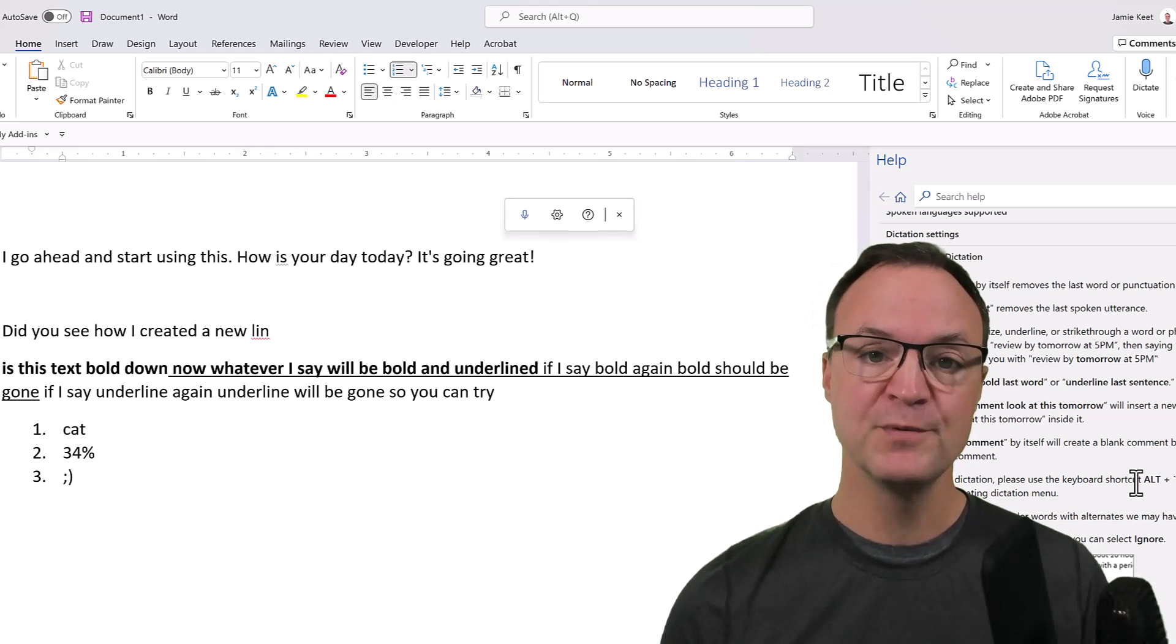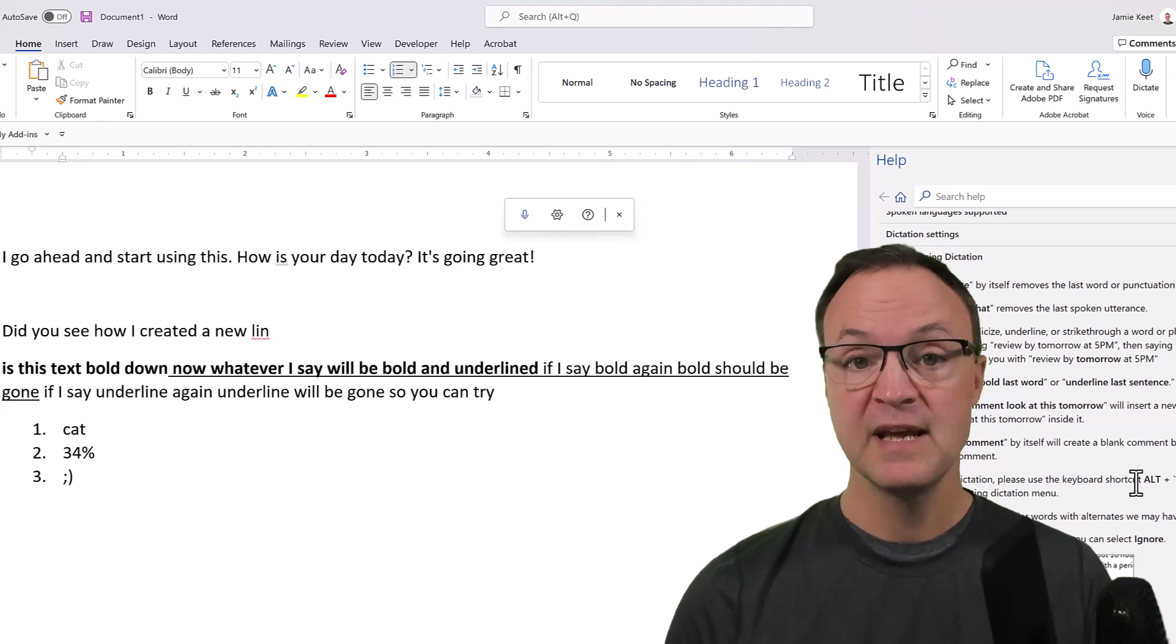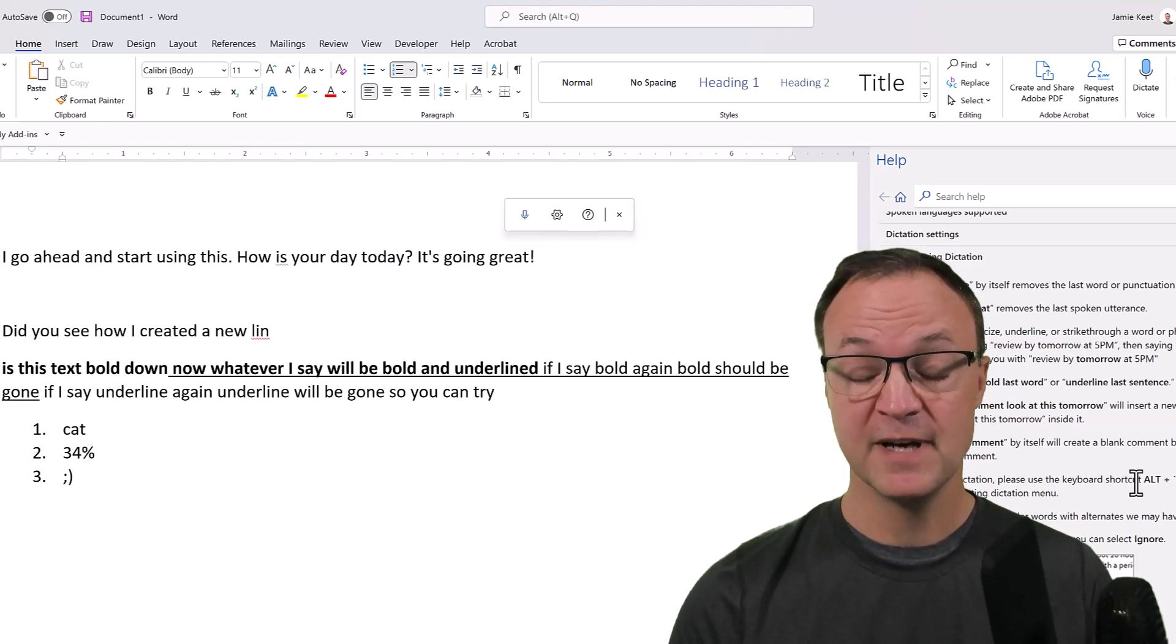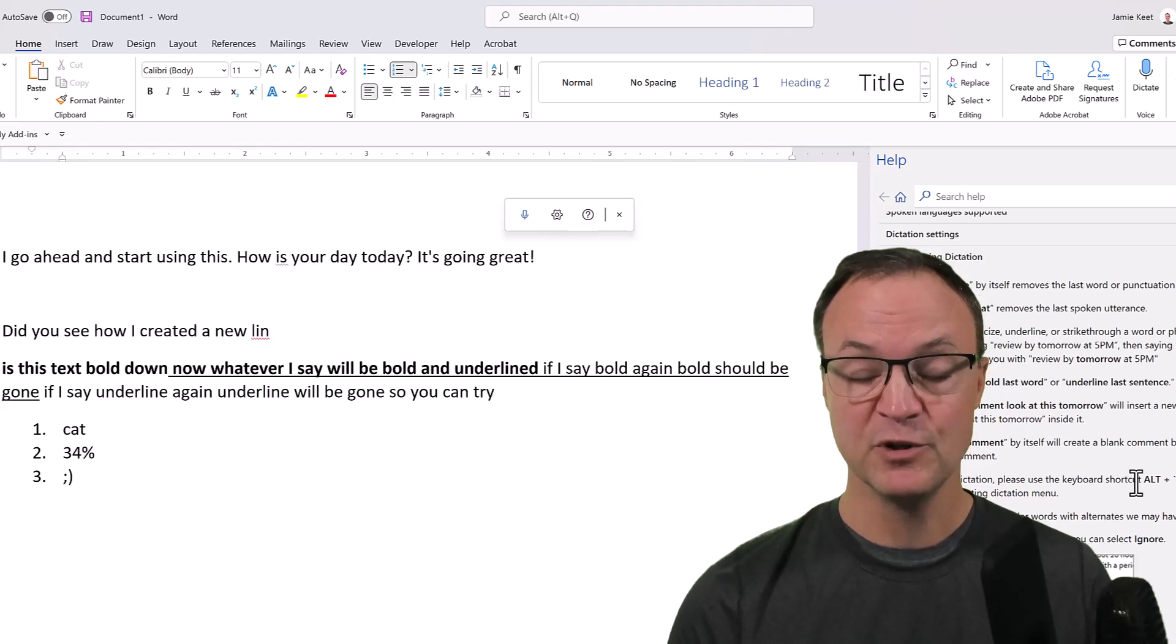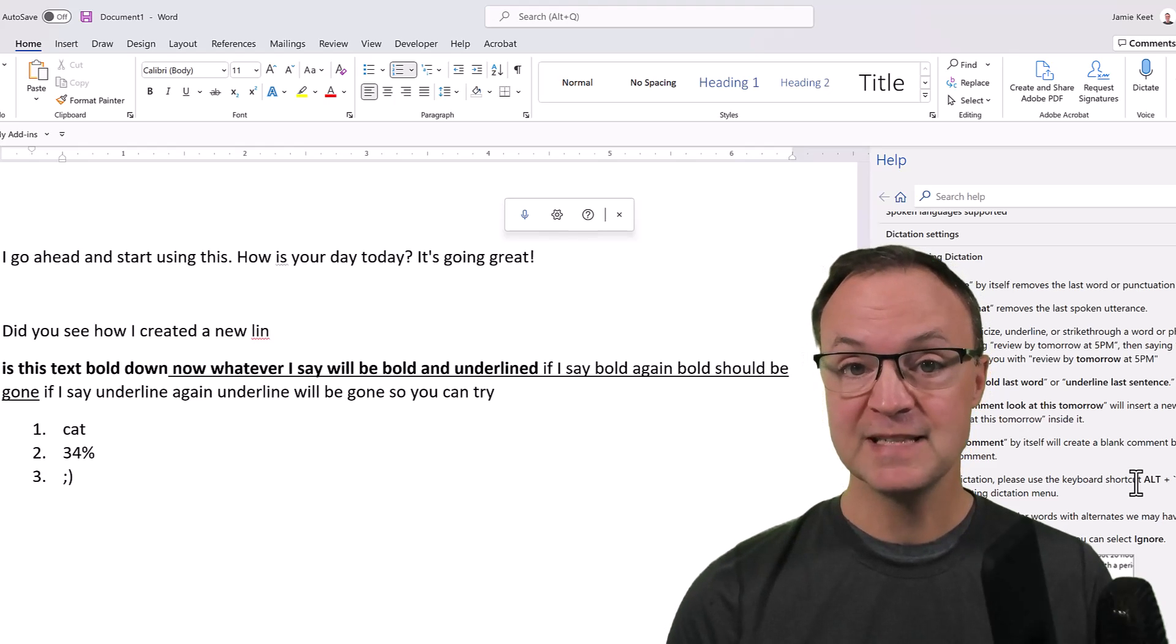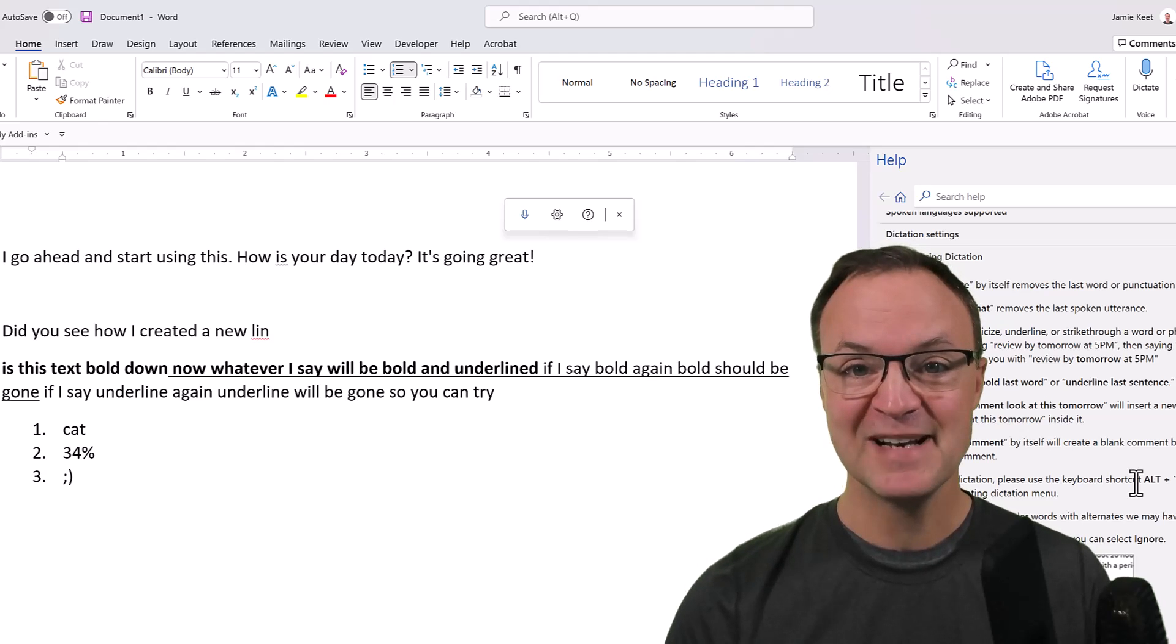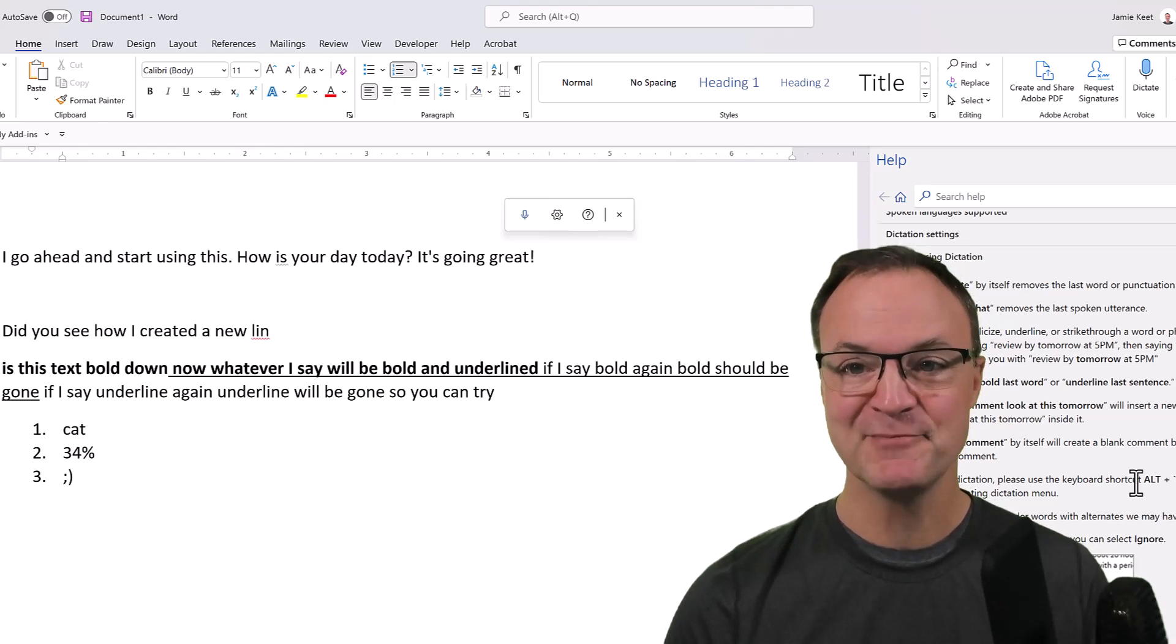The one thing I did want to mention: if you don't see dictate on your Microsoft Word, you do need to have a Microsoft 365 subscription. So that could be why if you're not seeing it. Well, I hope you liked these tips for using voice typing inside Microsoft Word this week. Thanks for watching, I'll see you next time with more tech tips and tutorials.